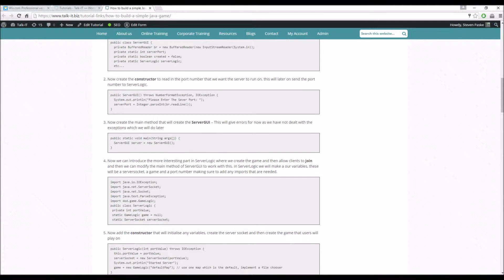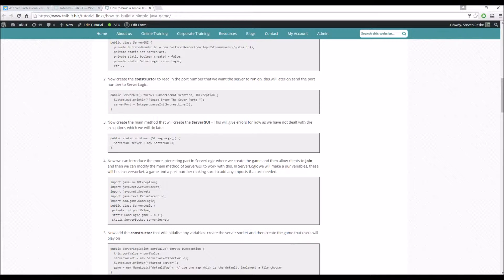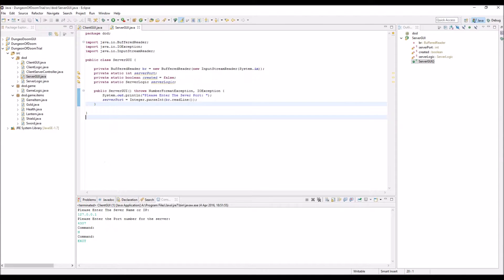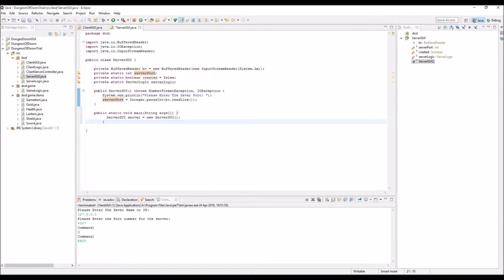And then the main, this sets up the server object. So as you can see this is all very simple, it's very similar to the client GUI at the moment.